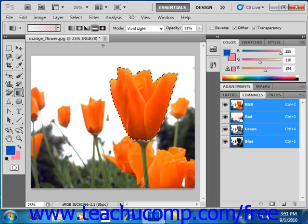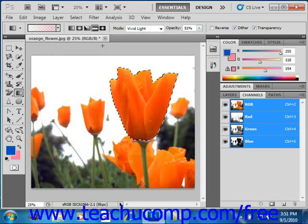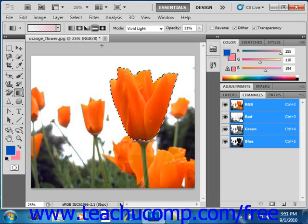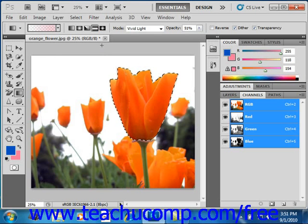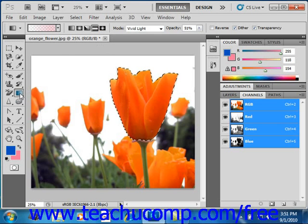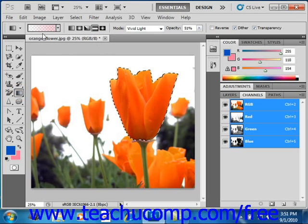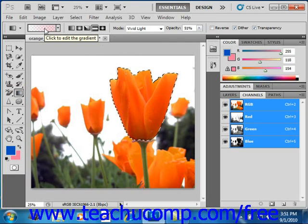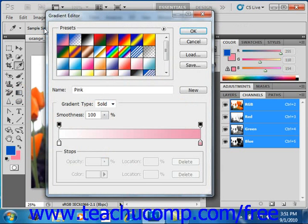You can click the gradient sample that appears in the options bar after selecting the gradient tool in the toolbox to launch the gradient editor dialog box. So once you've selected the gradient tool, go up into the options bar and click the gradient sample to launch the gradient editor dialog box.